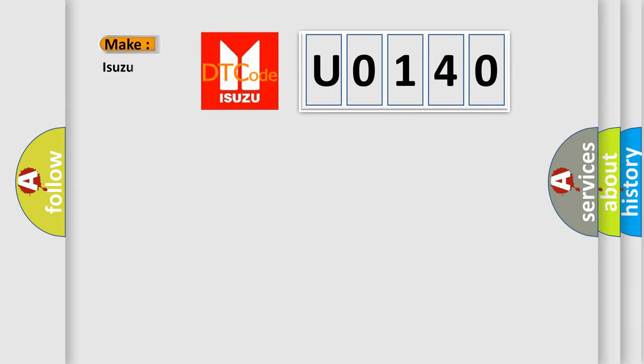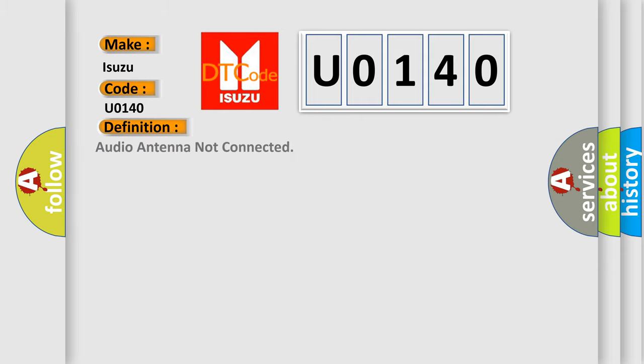What does the diagnostic trouble code U0140 interpret specifically for Isuzu car manufacturers? The basic definition is: Audio antenna not connected.